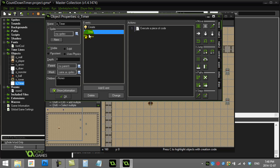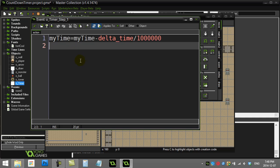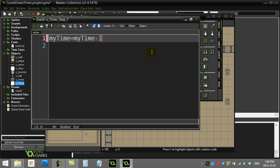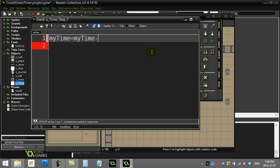The best way to do this is in the step event. Every step — happening maybe 30 or 60 times a second depending on your game settings — we're going to make the time drop down. You might ask: how much do I drop it by? Not by one, since you're not dropping one full second every step. You might think 1/30th of a step, but the problem is 30 steps per second is just a ballpark — it's not the exact time.